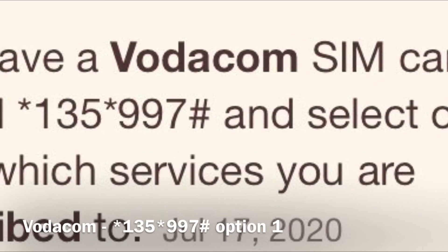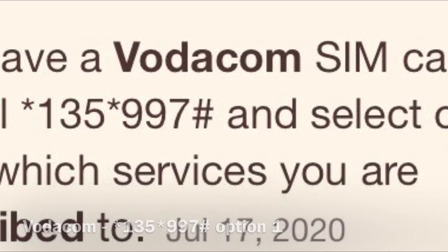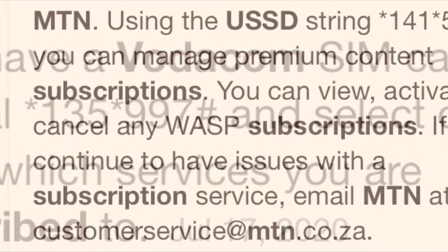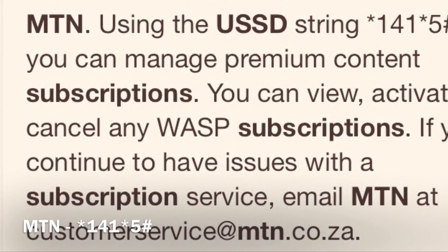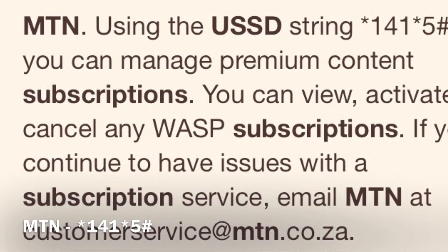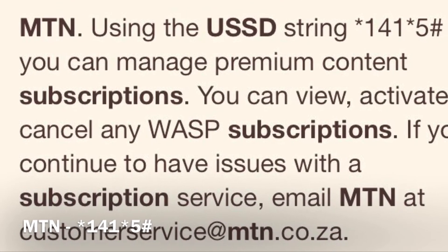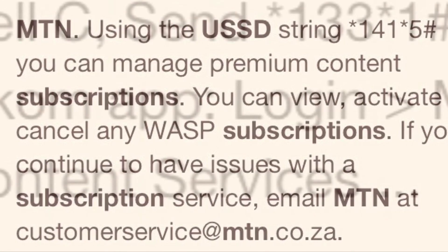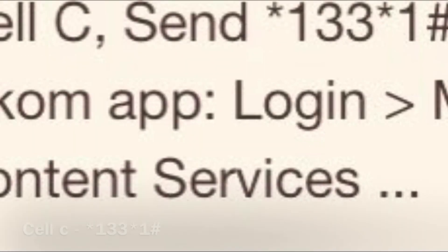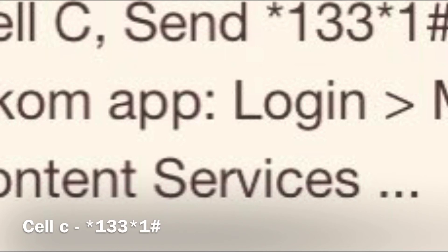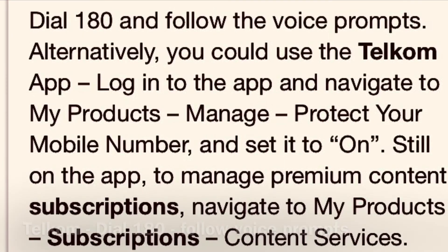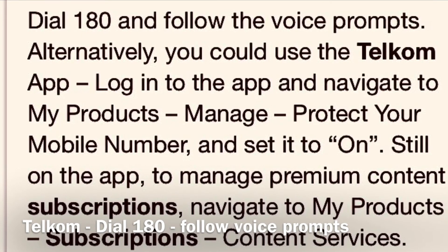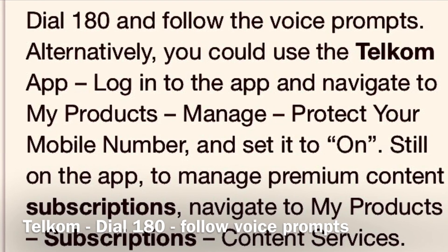And then if you are on MTN, you can dial *141*5#. And if you are on Cell C, you can dial *133*1#. And if you are on Telkom, you can dial 180 and follow the voice prompts.